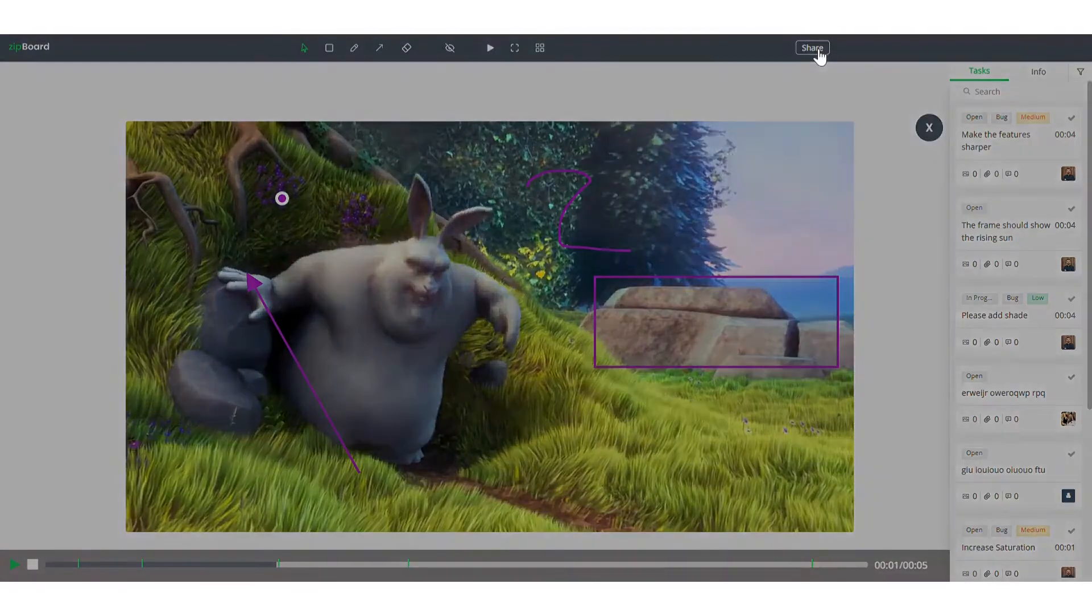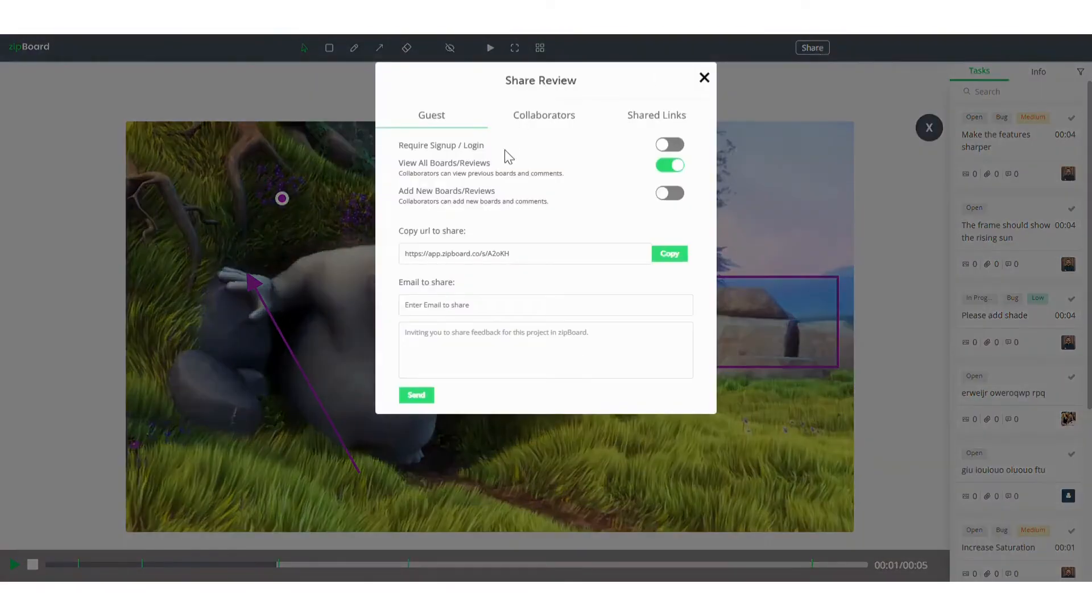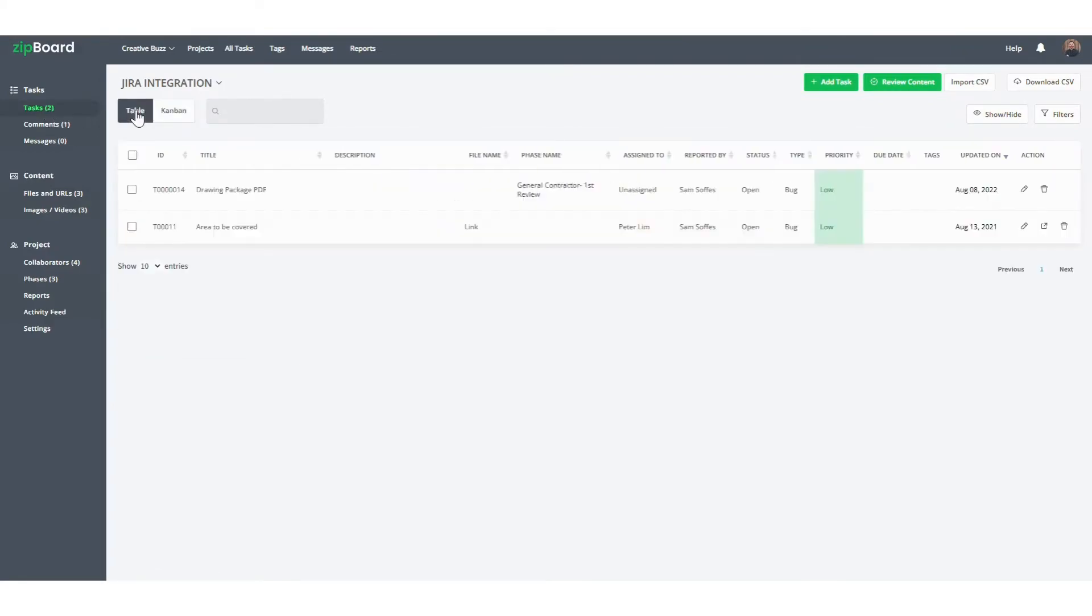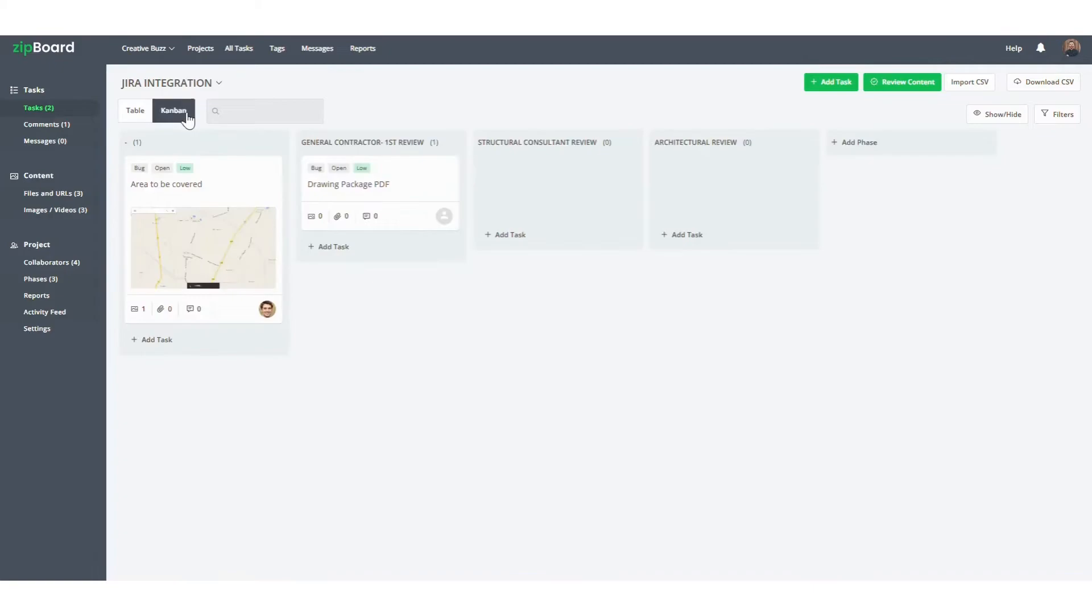If you want to share your content, just click the share button and you'll see all the different sharing and permission settings. Next, we'll look at how you can manage your review cycles to keep your projects organized. In the tasks tab on the left side, you can view all your assignments in a table or Kanban view, whatever you prefer.